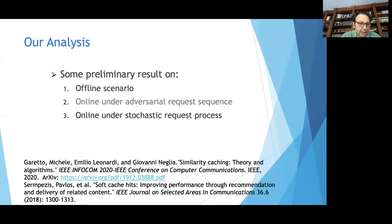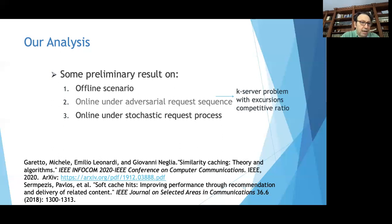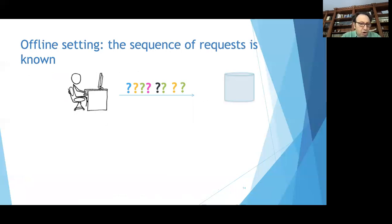Most of the results I will present are in the first paper mentioned on this slide. We analyze three scenarios: an offline scenario, an online scenario under adversarial request sequences, and an online scenario under a stochastic request process. I will mainly present results for the first and third scenarios. The second scenario exploits the similarity between our problem and the k-server problem with excursions.